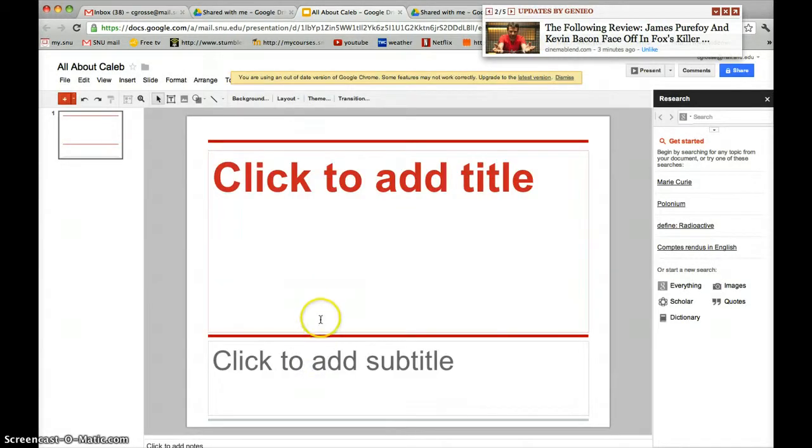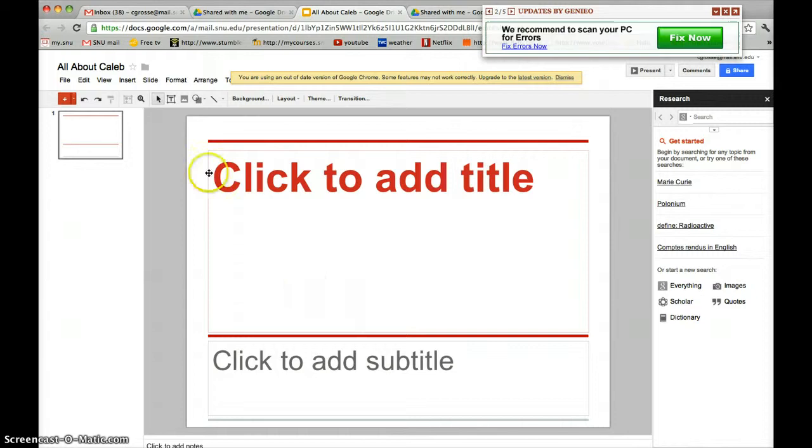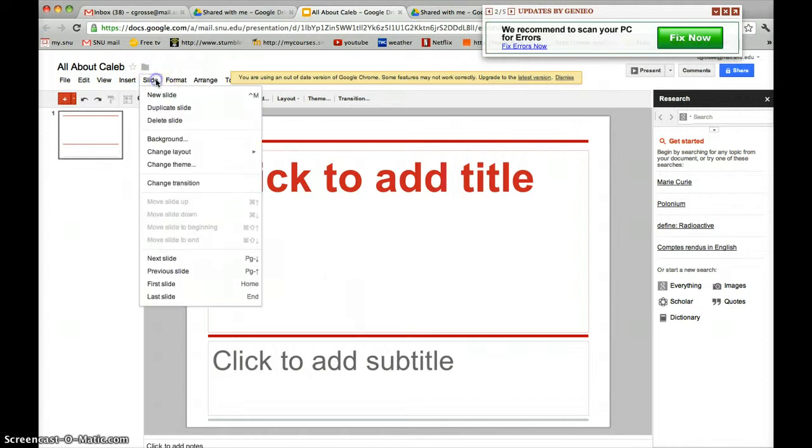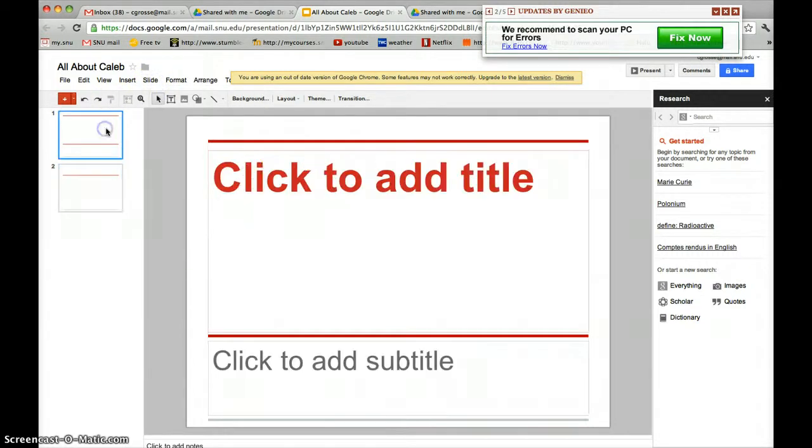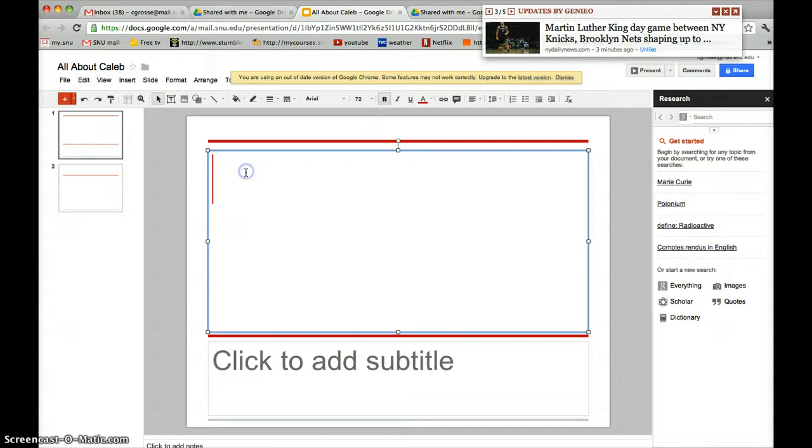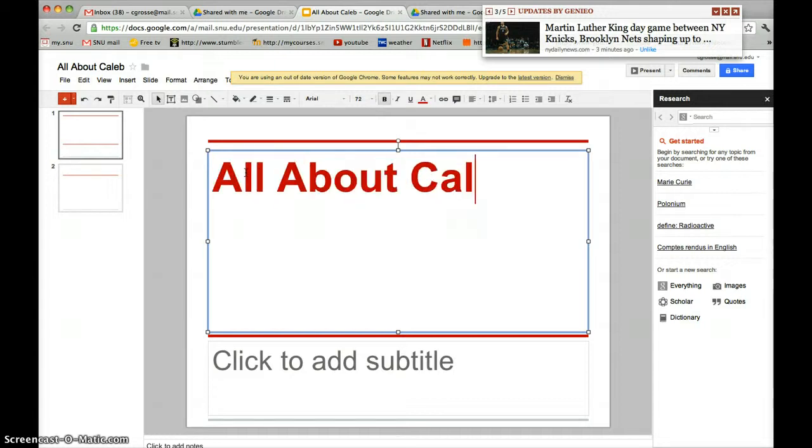To add new slides, click Slide, then New Slide. To edit a slide, type your desired title. To add text, type on the slide.